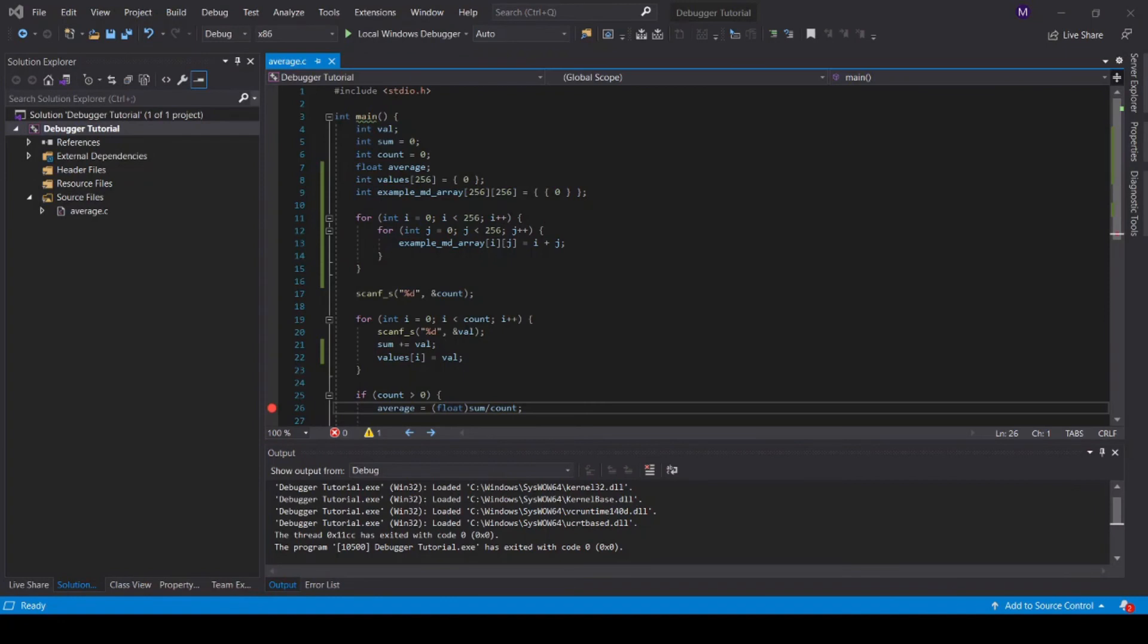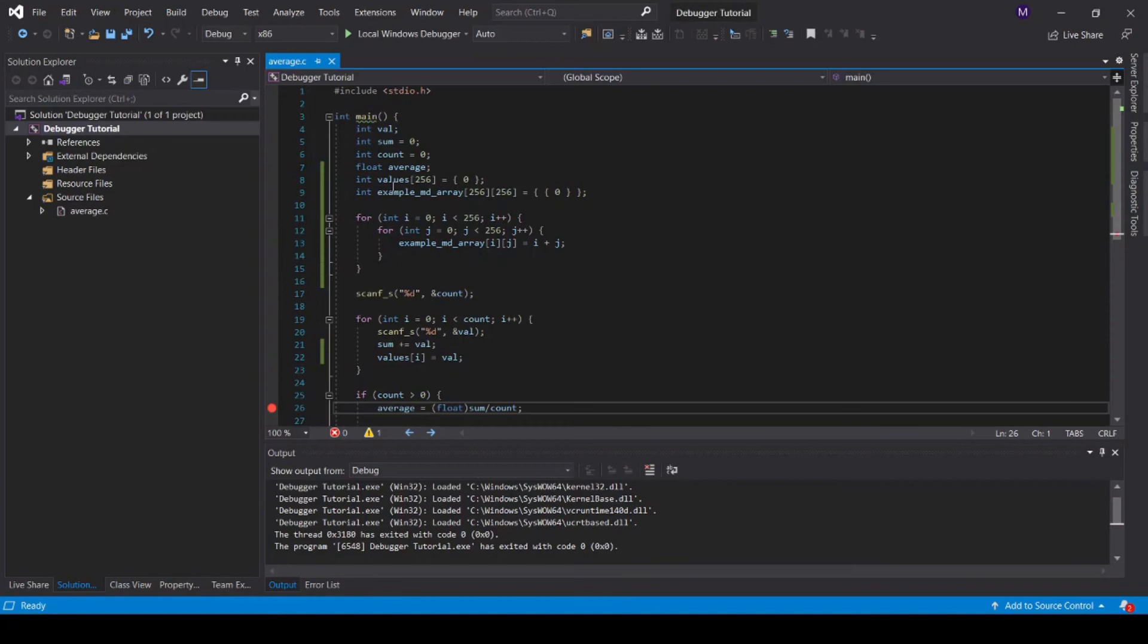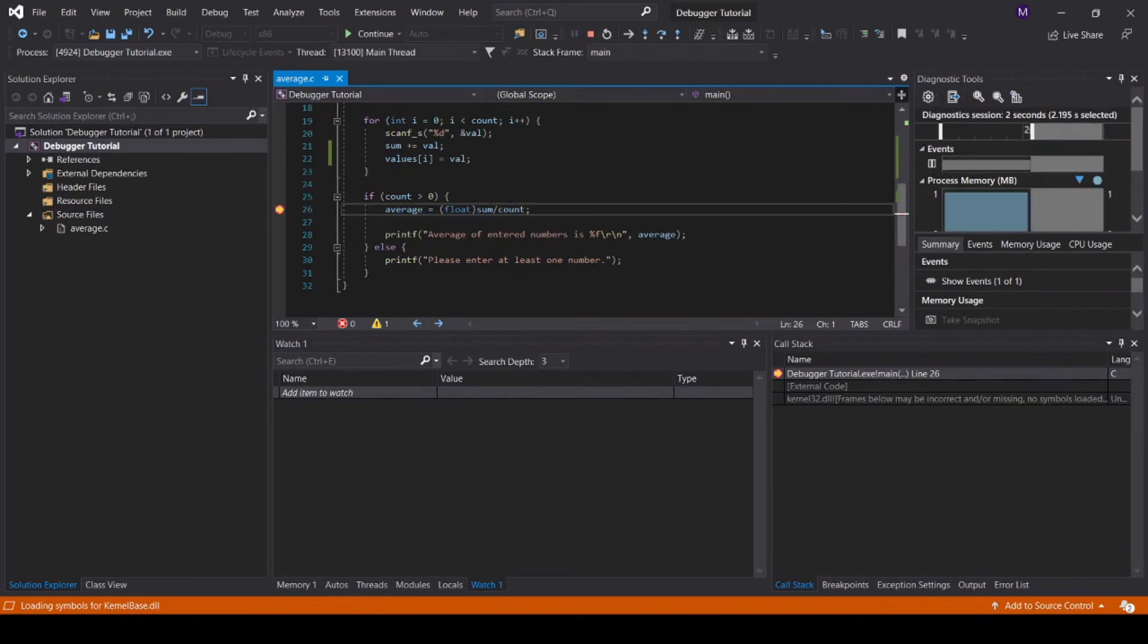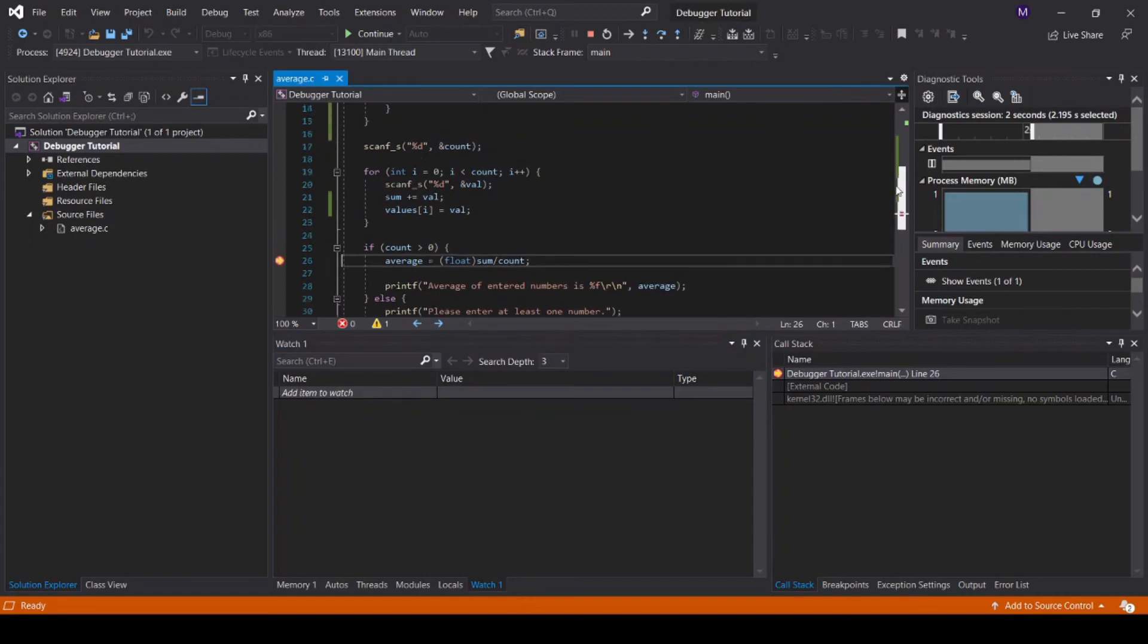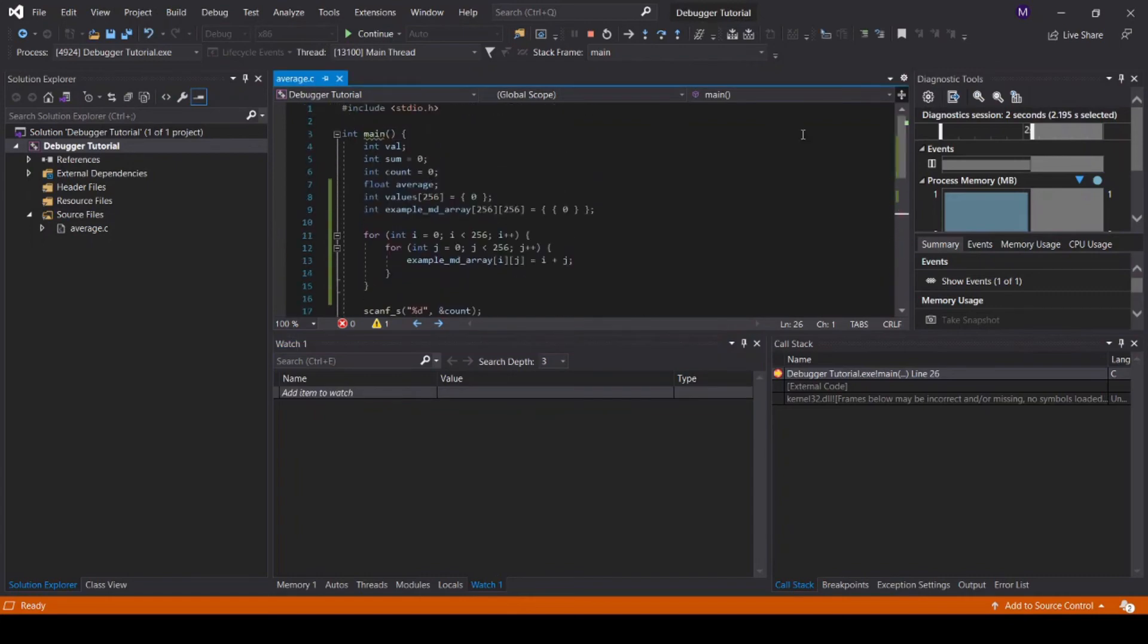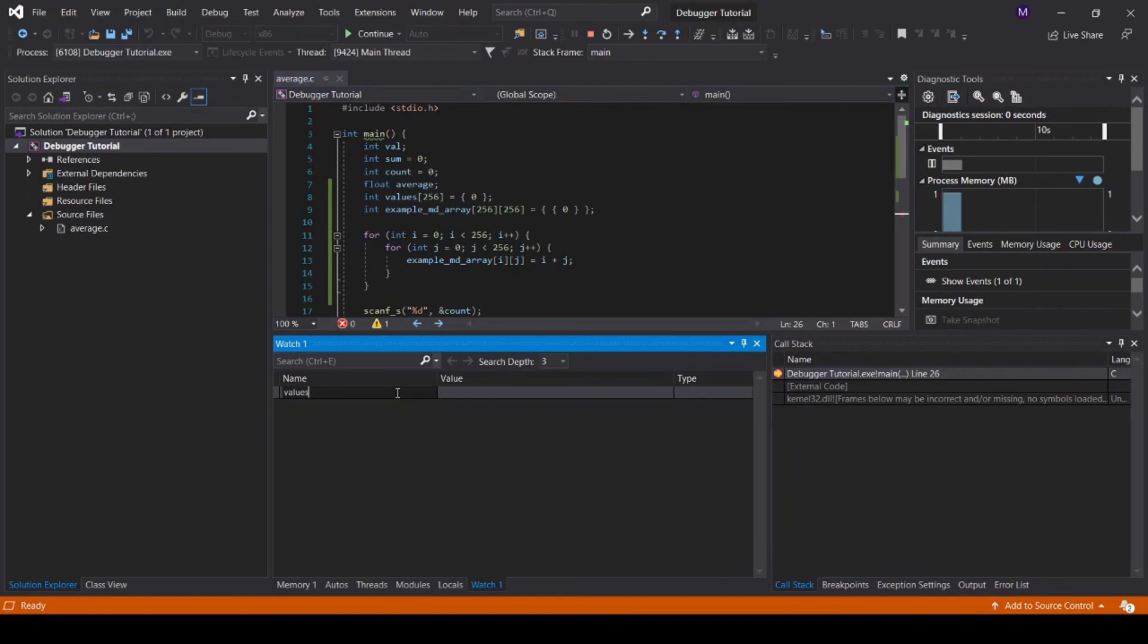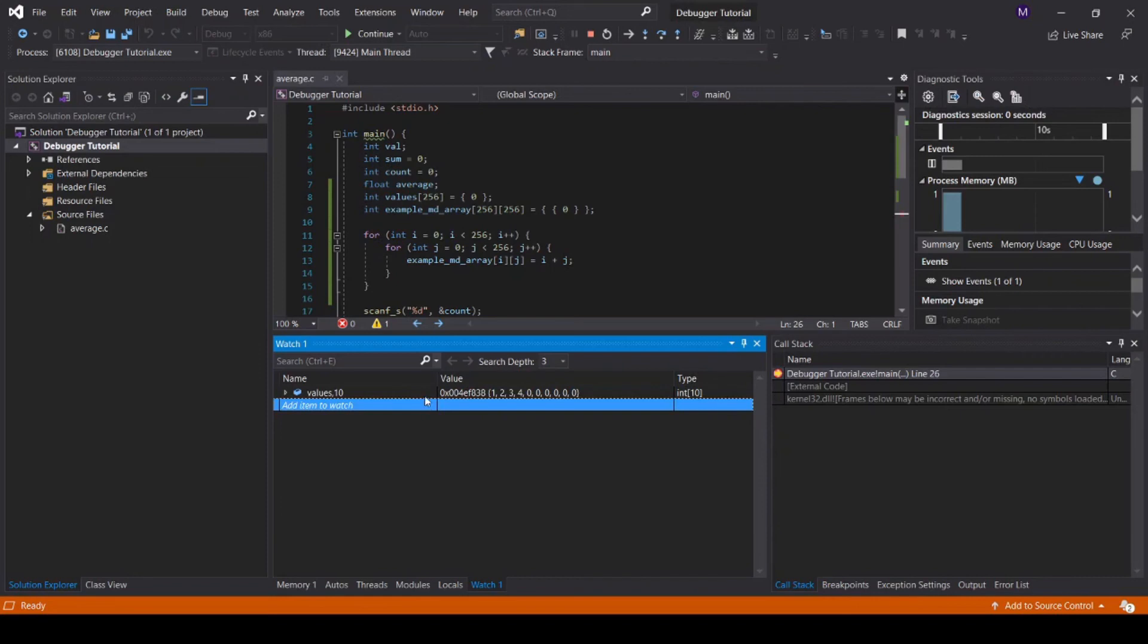You can also use the debugger to view the values in single and multi-dimensional arrays. To showcase this, I have added a single and multi-dimensional array to our demo program. To do this, run the debugger and go to the watch1 tab. The name of the array we want to inspect is values. To see the first n elements of an array, enter the array name, comma, and then the number of elements you would like to see. Here we are inspecting the first 10 elements of the array values.